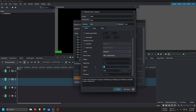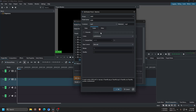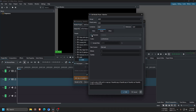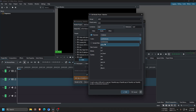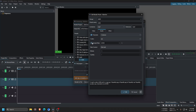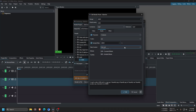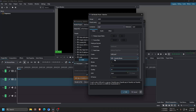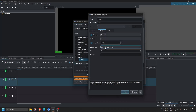For audio, you can leave settings at default, but here's what I use: channels set to stereo, codec set to AAC, sample rate set to 48000 Hz, and rate control set to constant bitrate — variable bitrate for video, constant bitrate for audio.